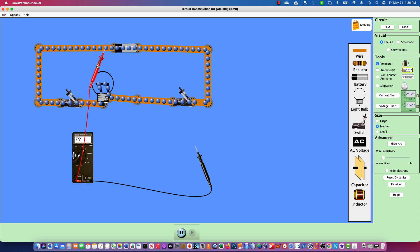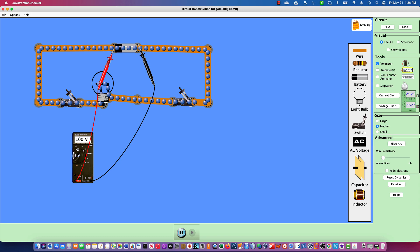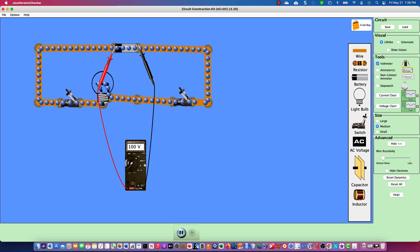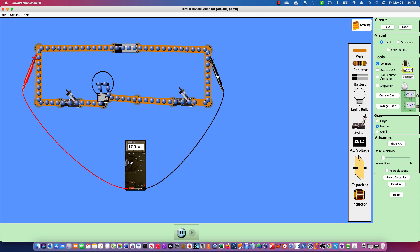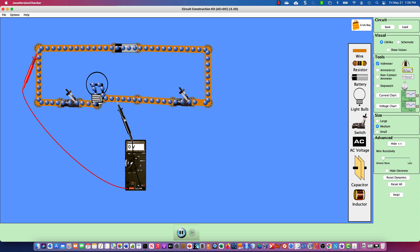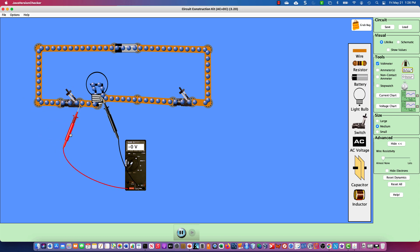I have the battery voltage set for 100 volts — just for ease of demonstration. You'll see this is a series circuit: one path for electricity to flow. I have a switch, a bulb, and a switch. Currently, because both switches are open, the bulb has zero volts. No voltage, both switches are open.